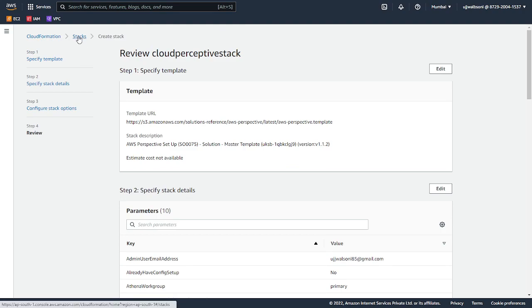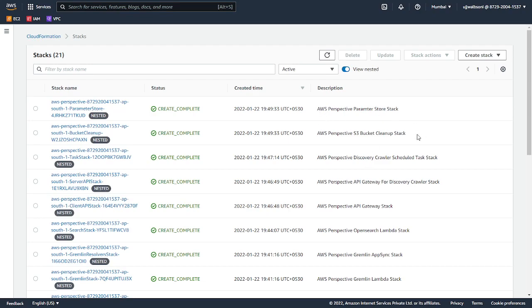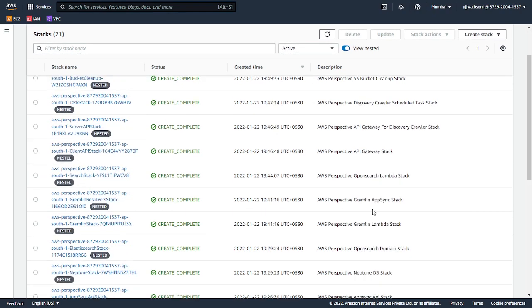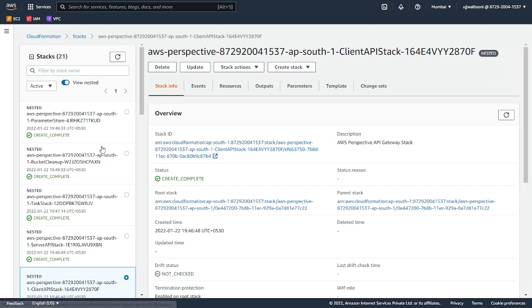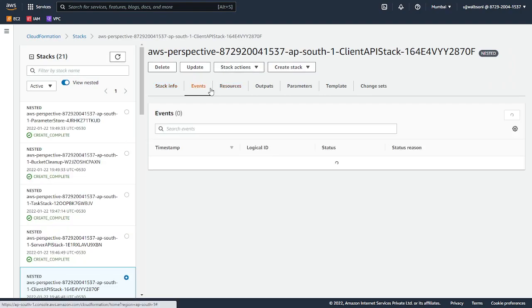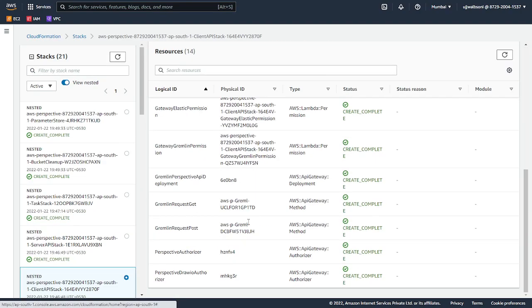Since I've already created it, I won't be recreating it again, but this is how the stack looks like. In the description, you can see what this stack is for. This is for the API gateway stack. If you want to click and see what all the resources are created, then you can come to know.